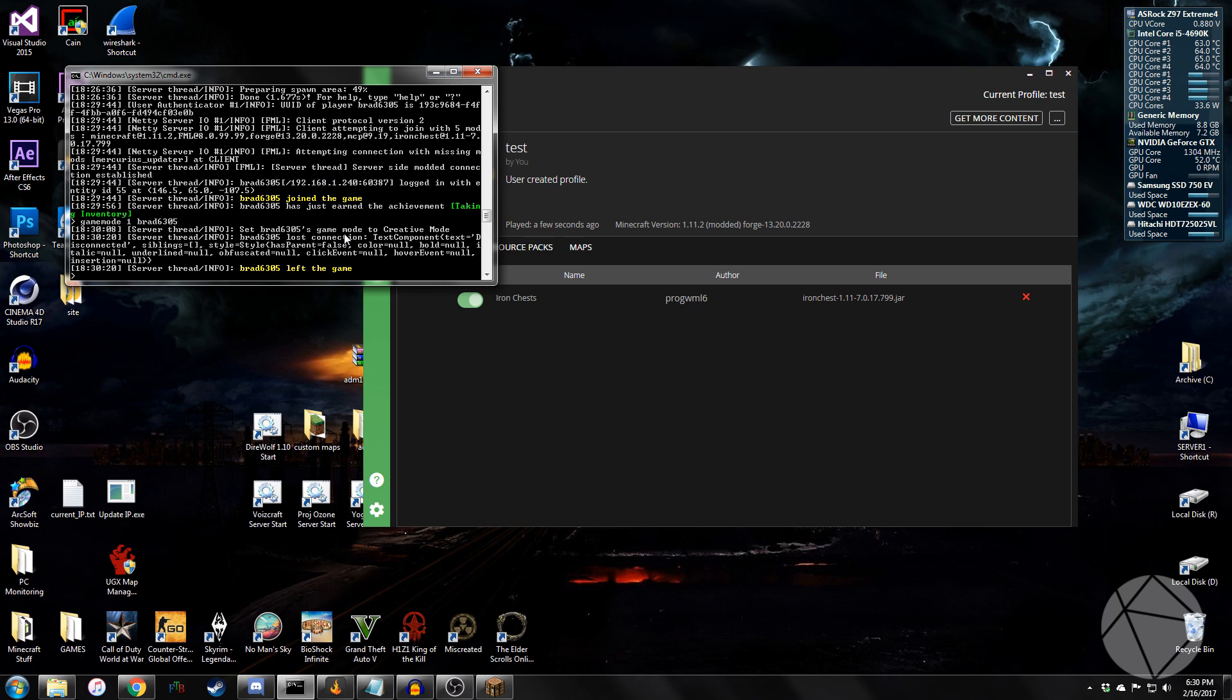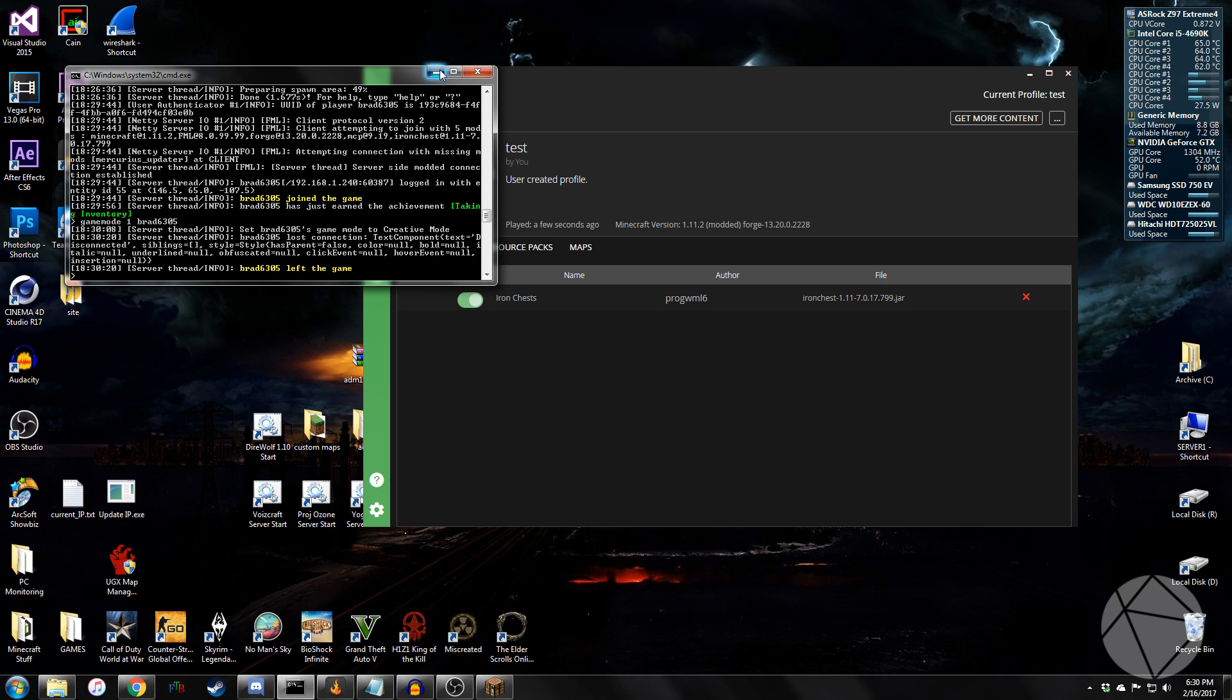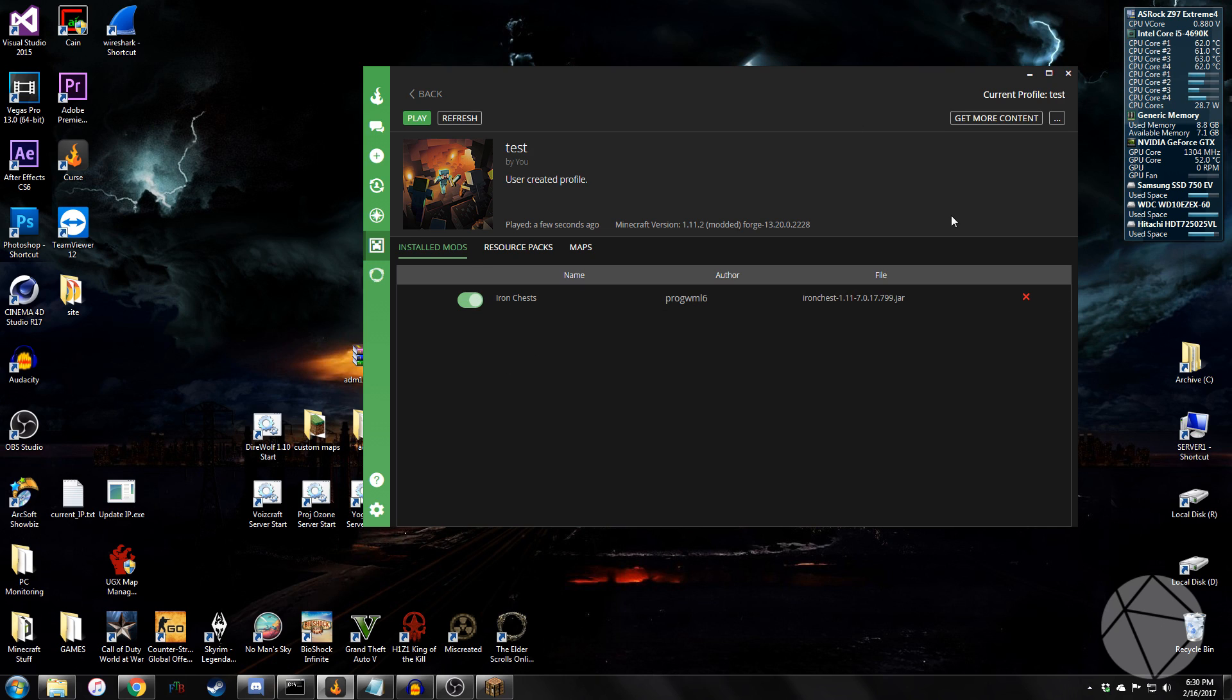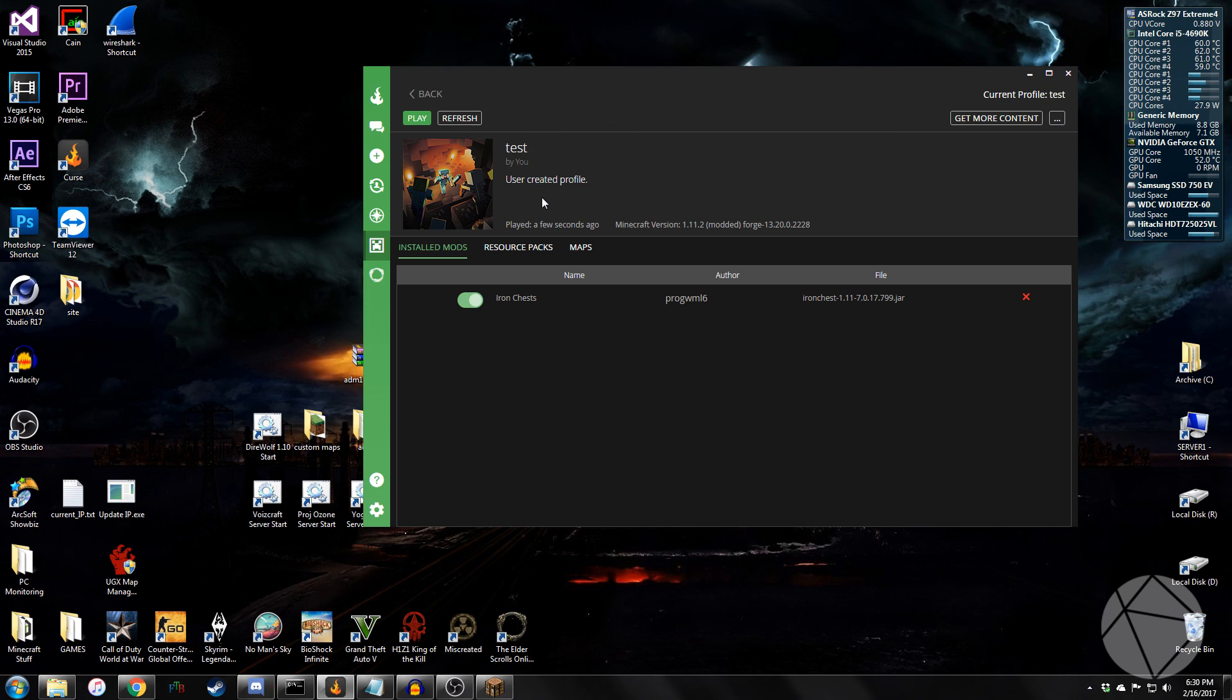So that would be how you install a Forge server and put mods on it. You should be able to put any mod you want on there as long as they don't conflict and cause problems. So a good way to do this would be to build a list in Curse, test out the client first, and then copy all the mods into a Forge server. That's usually how I do it. But other than that, I hope this tutorial helped you guys somehow.